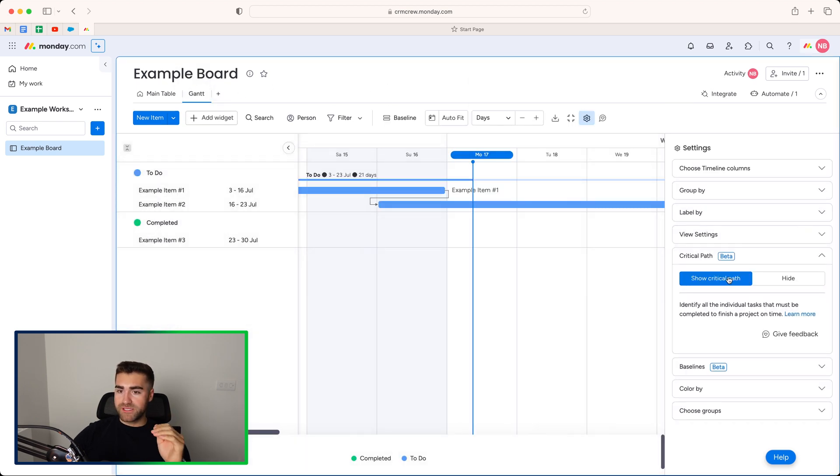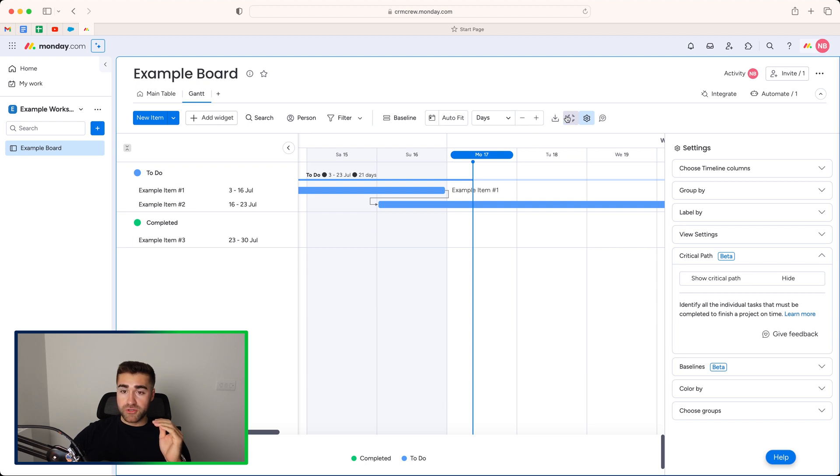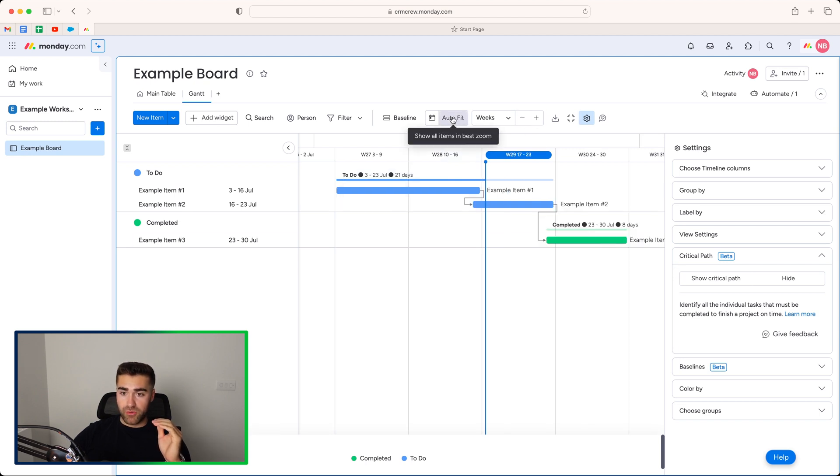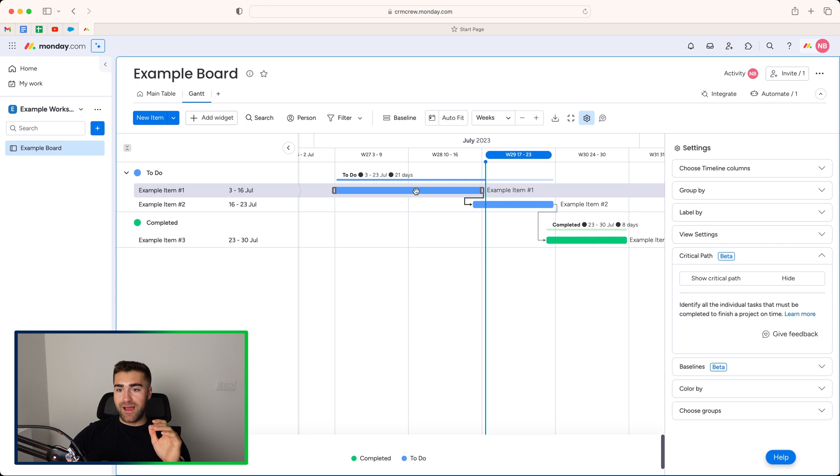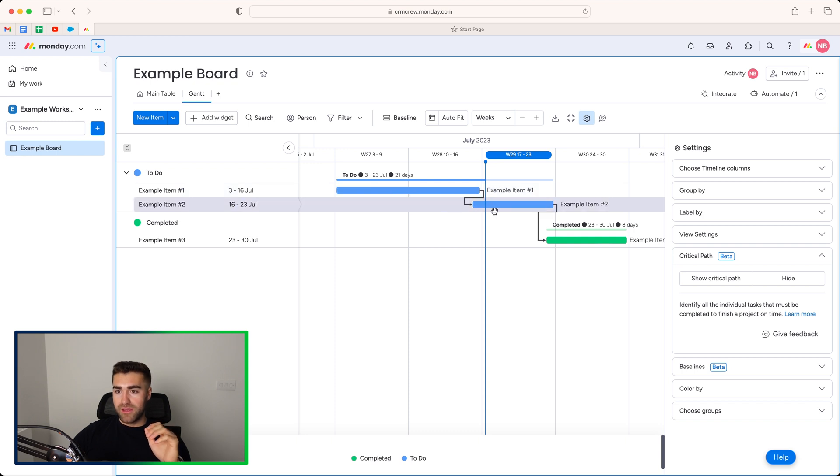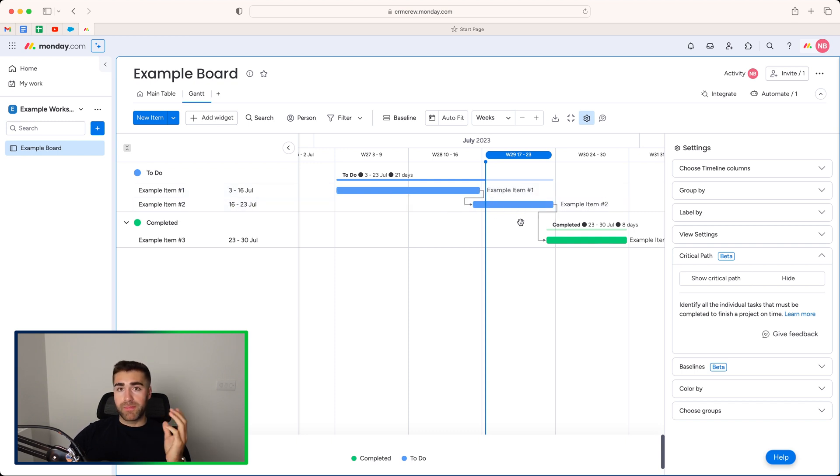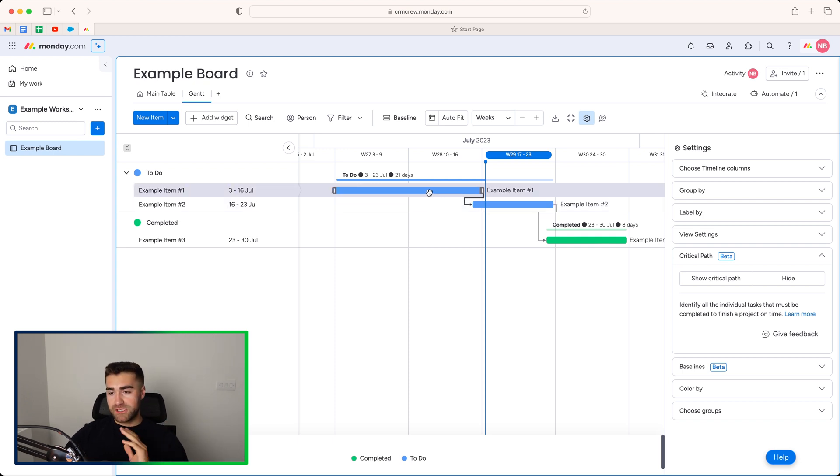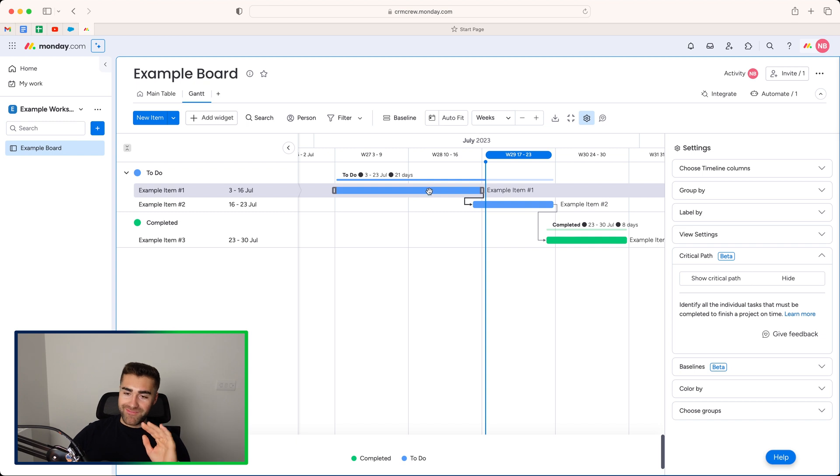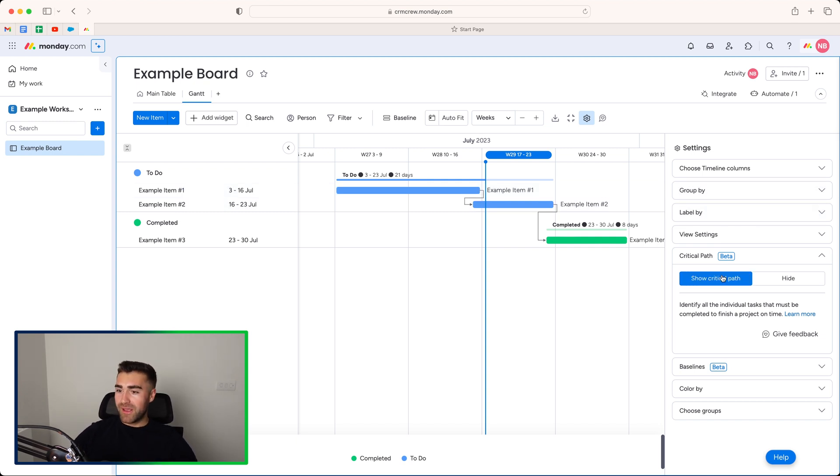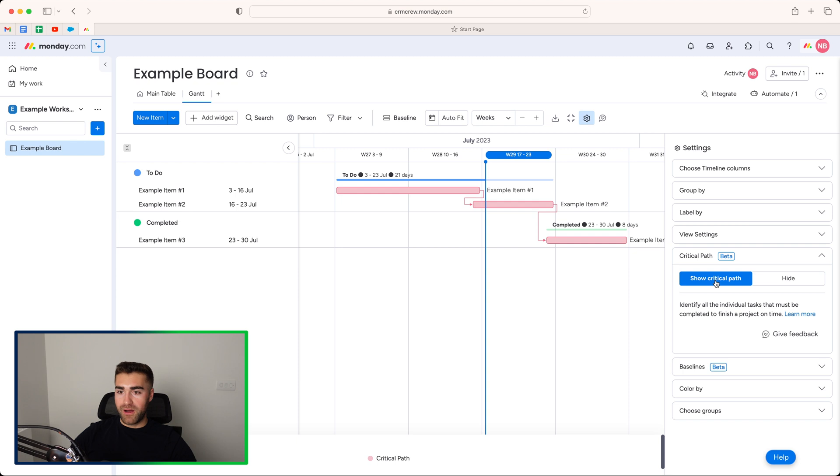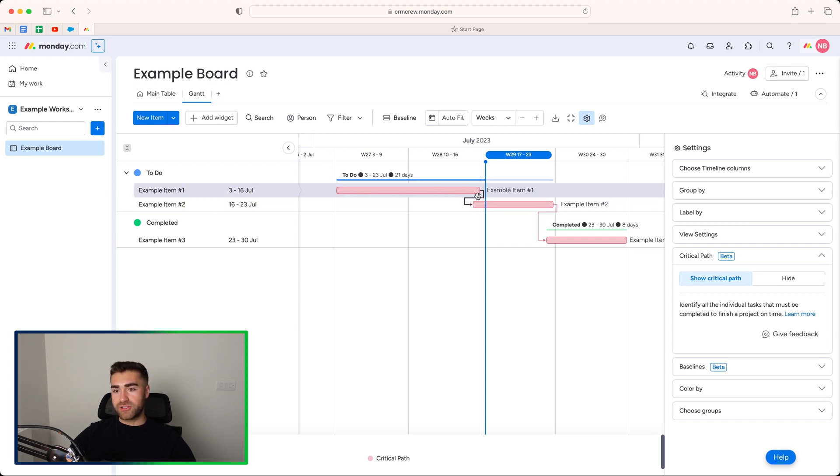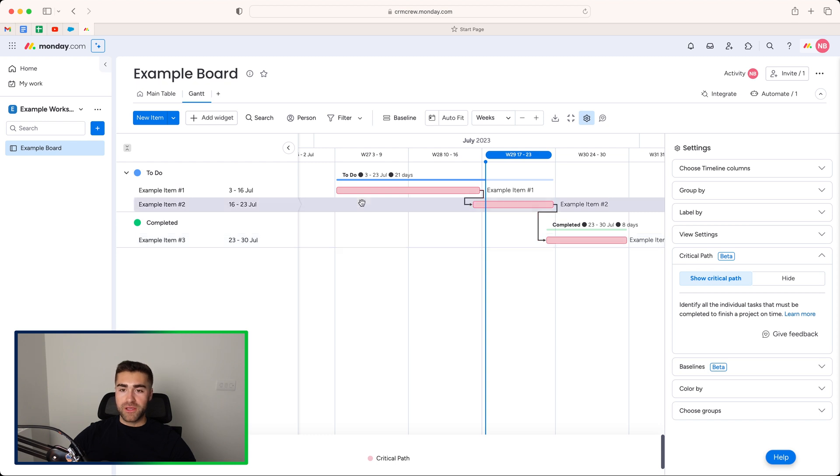And then what I'll do is I'll head back to our Gantt view. And then I'm going to press show critical path. So just before I do, I'm actually just going to press auto fit. And you can see now that these are linked to one another. And depending on the way you've set up your dependency column, the behaviors based on the change of one will represent the change of another.